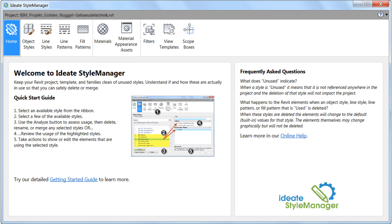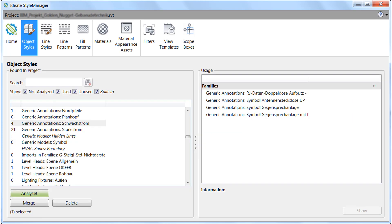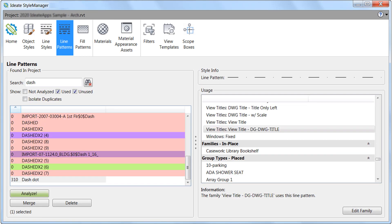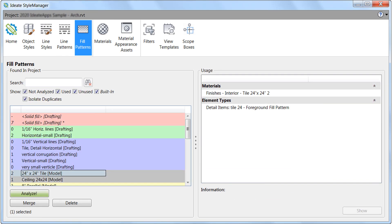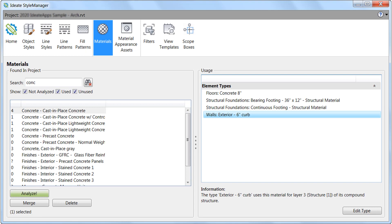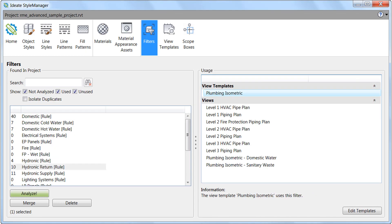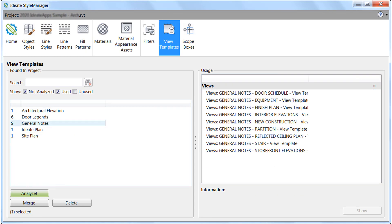ID8 Style Manager is a tool that aggregates the essential graphic style and visibility controls within a single solution, and delivers on the seemingly impossible and very time-consuming task of identifying the source of each non-standard style so that it can be carefully removed.